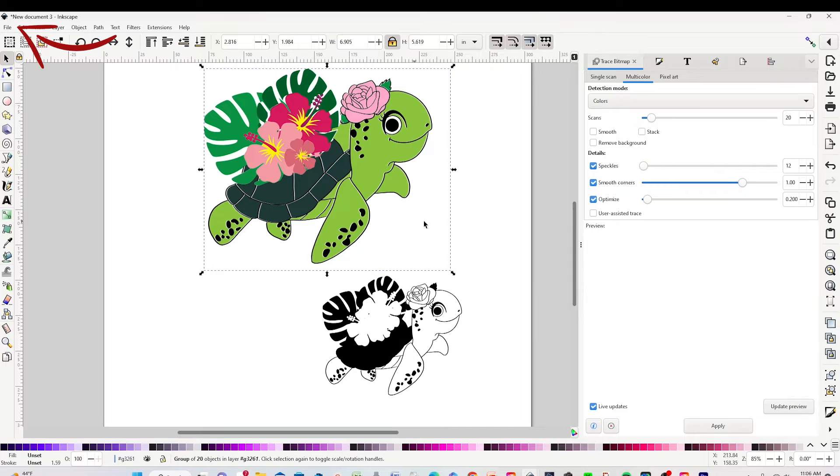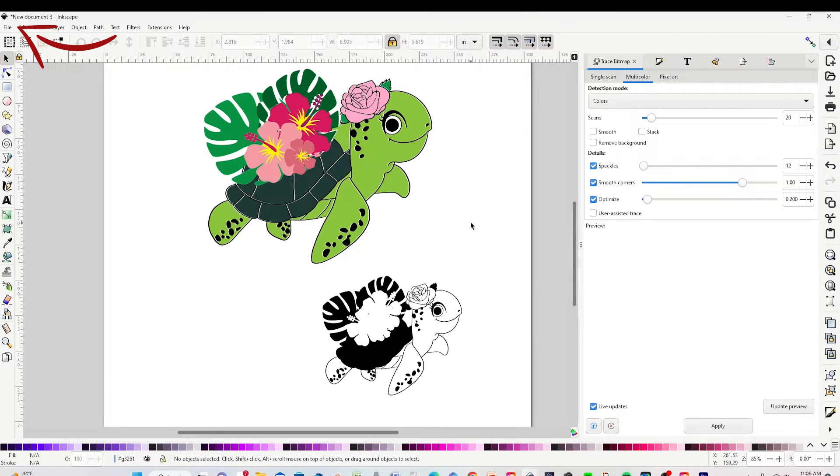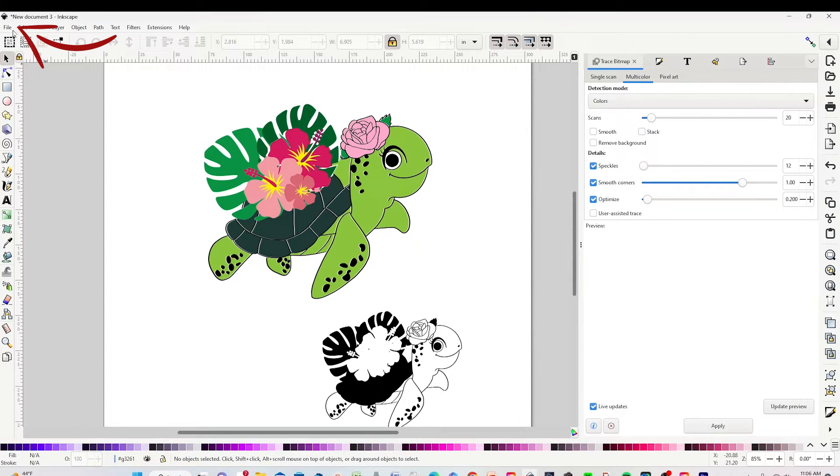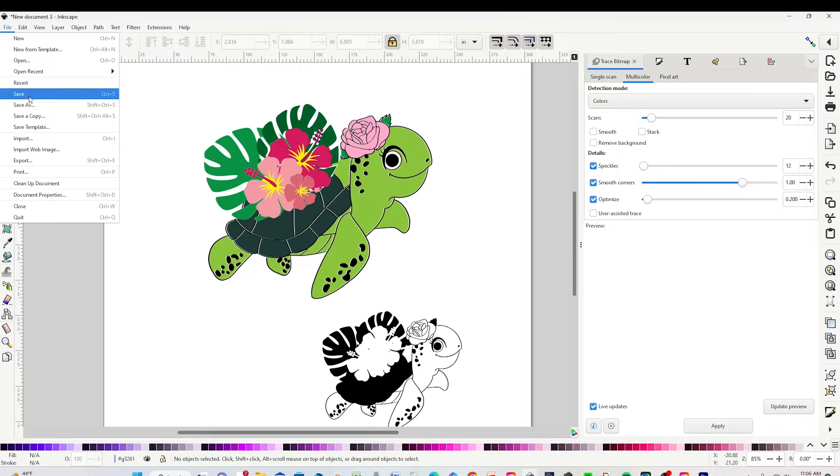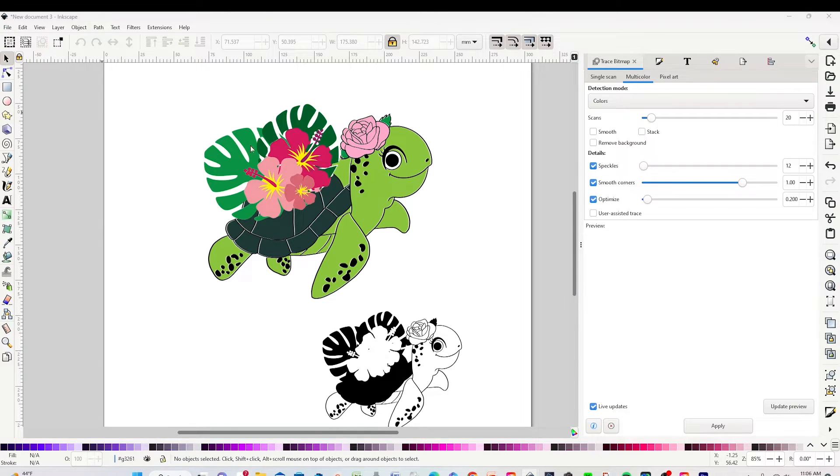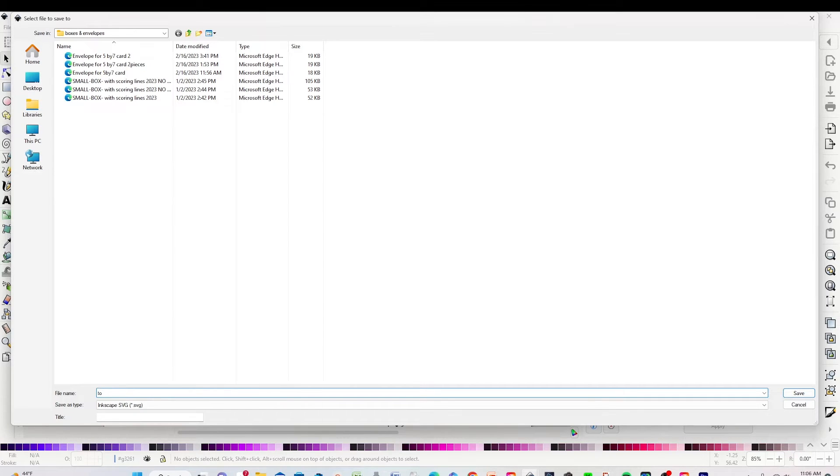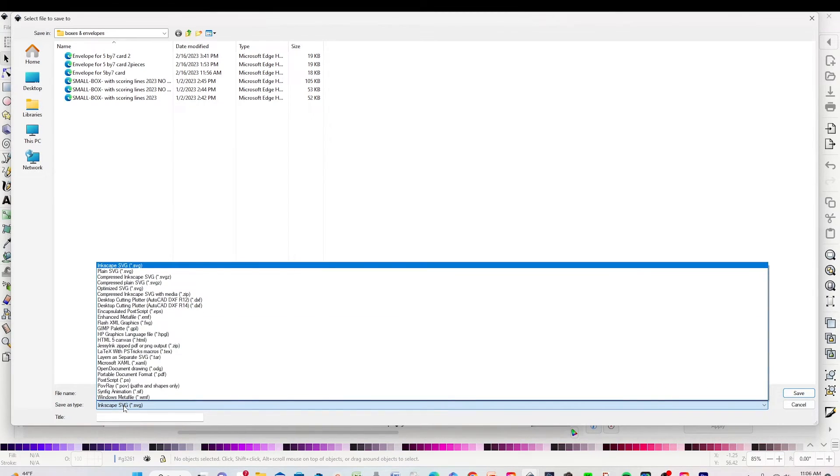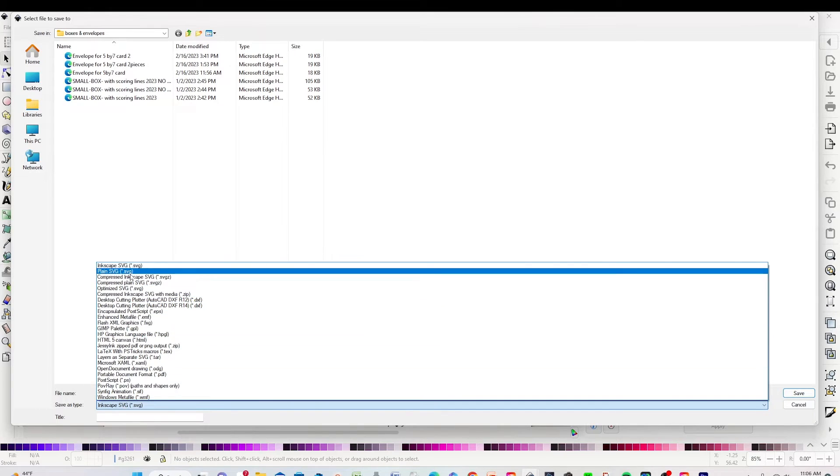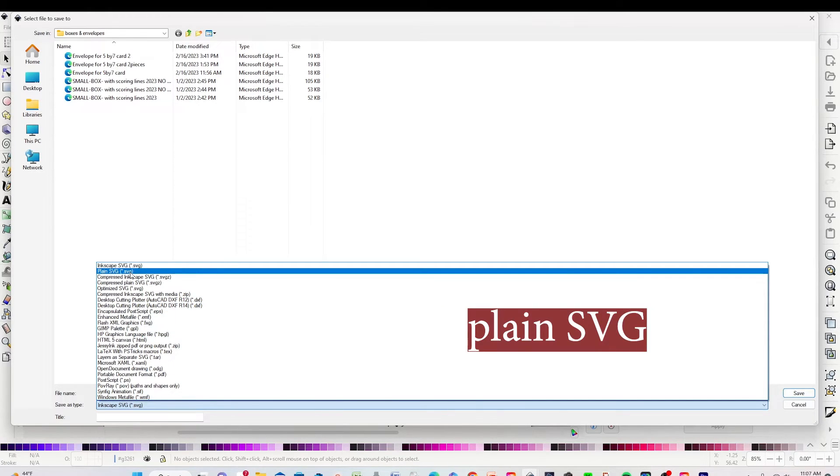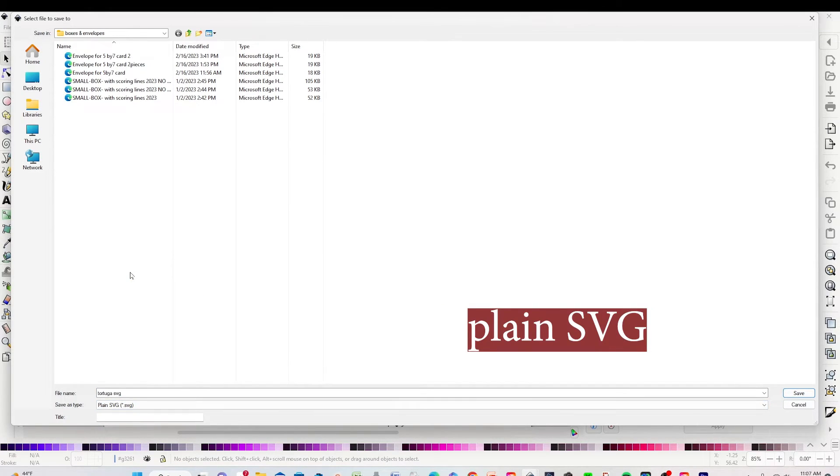Go to File, click on Save As, select the folder where you wish to save it, type the name, and on the following line you're going to select Plain SVG and save it.